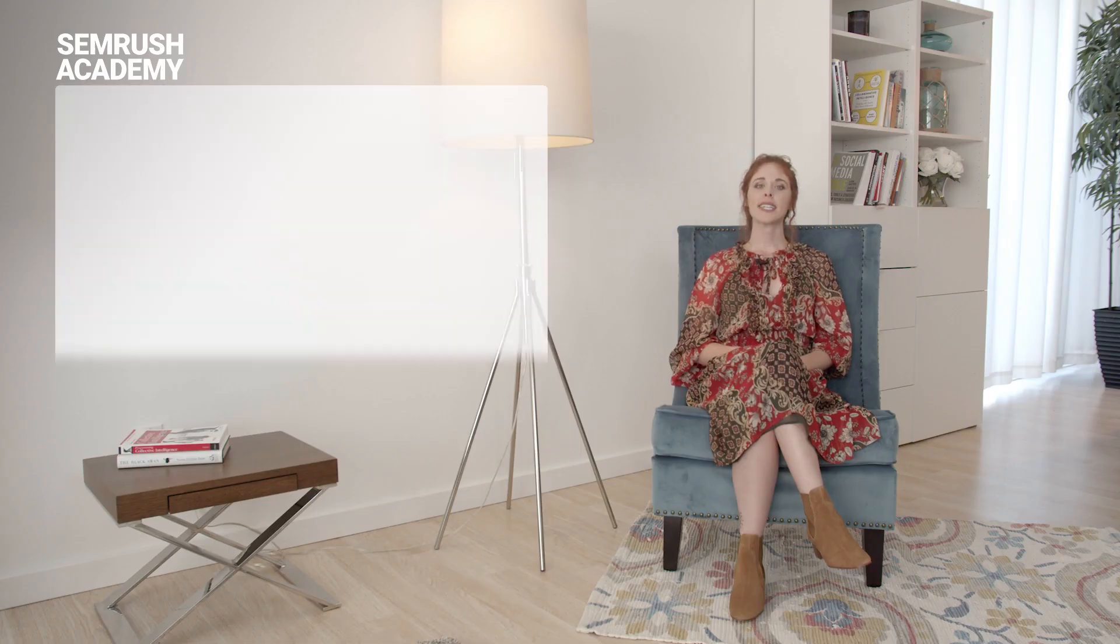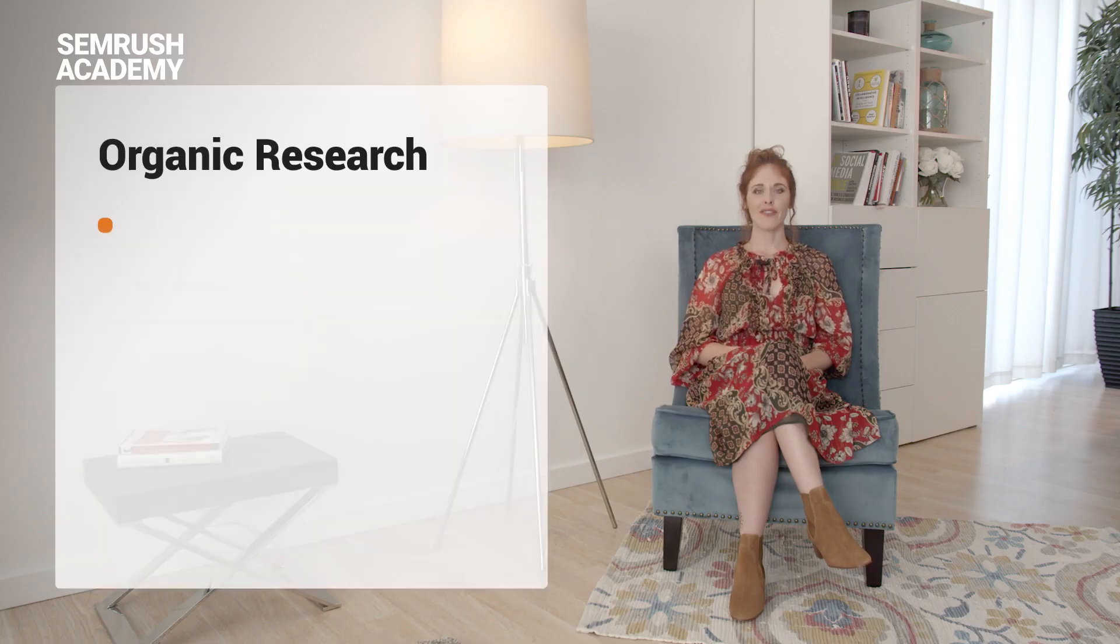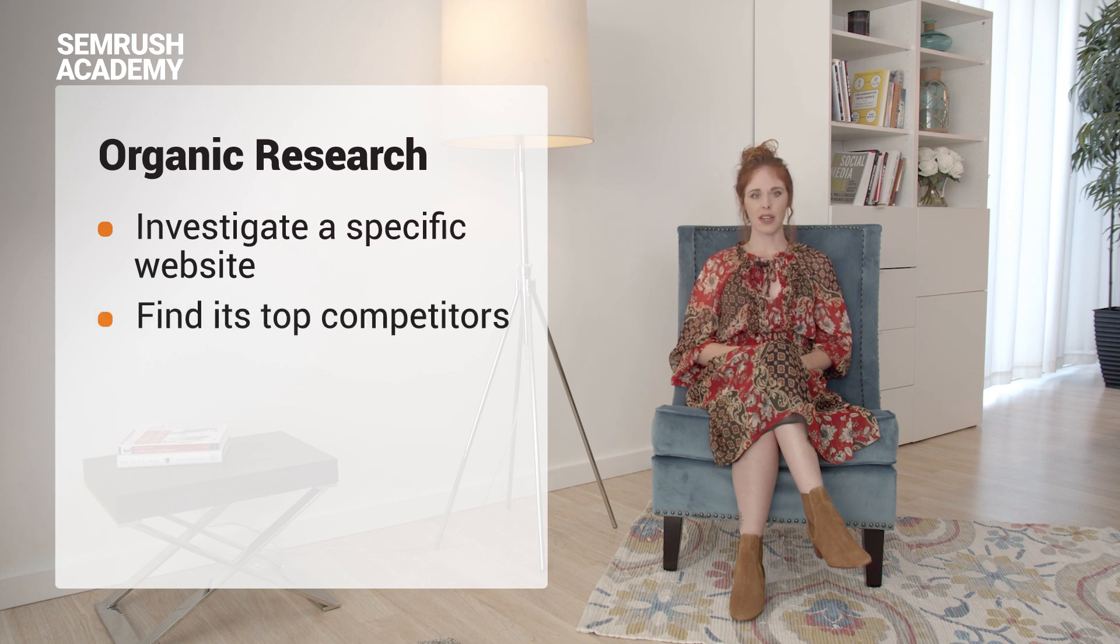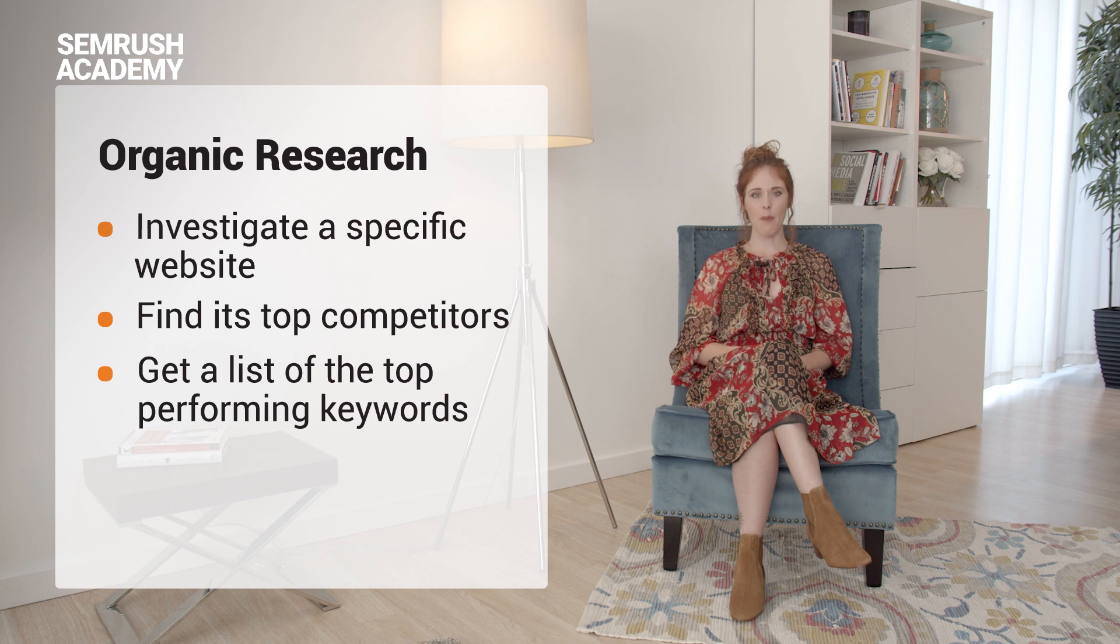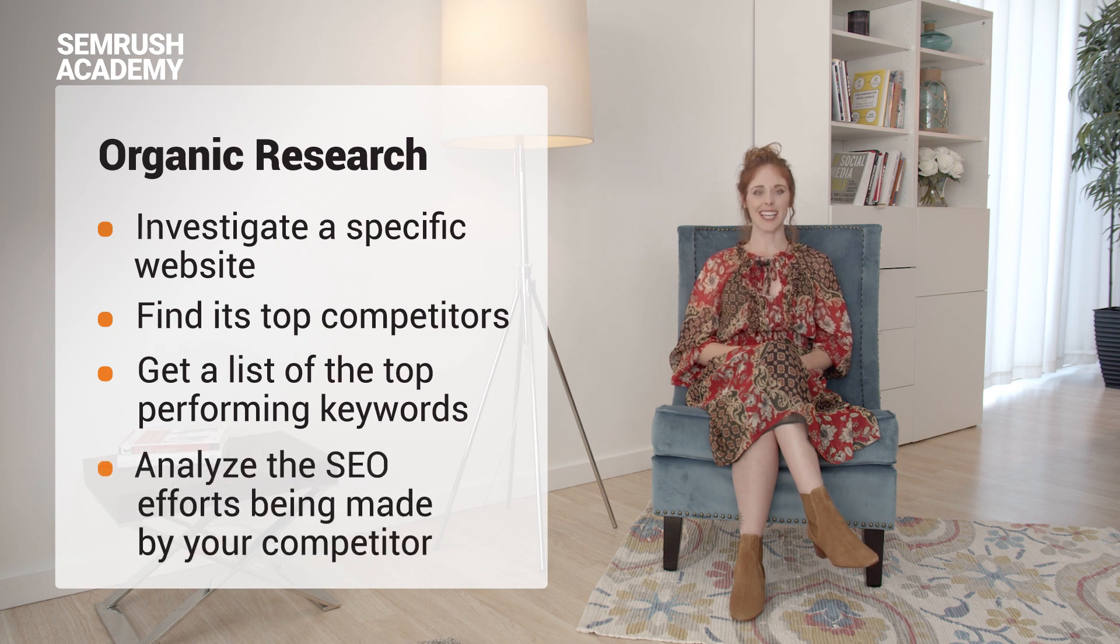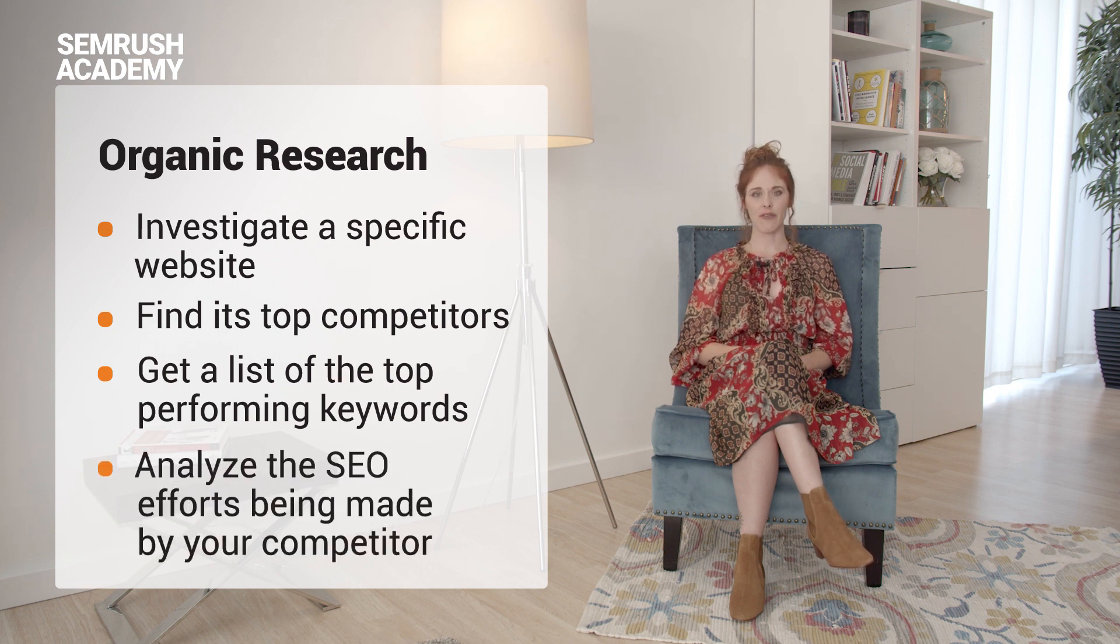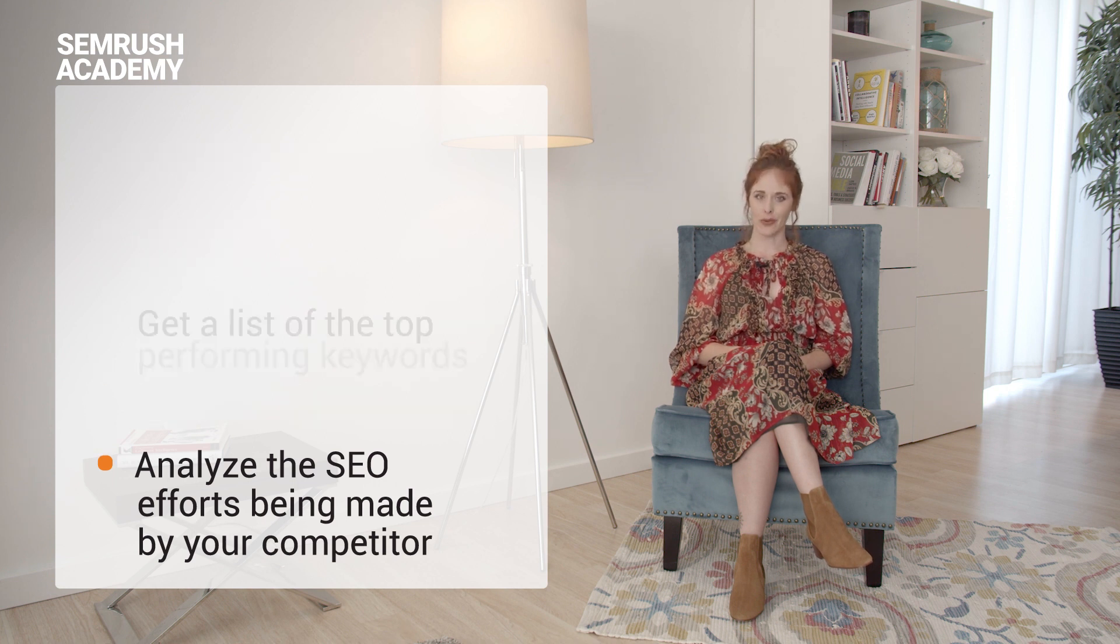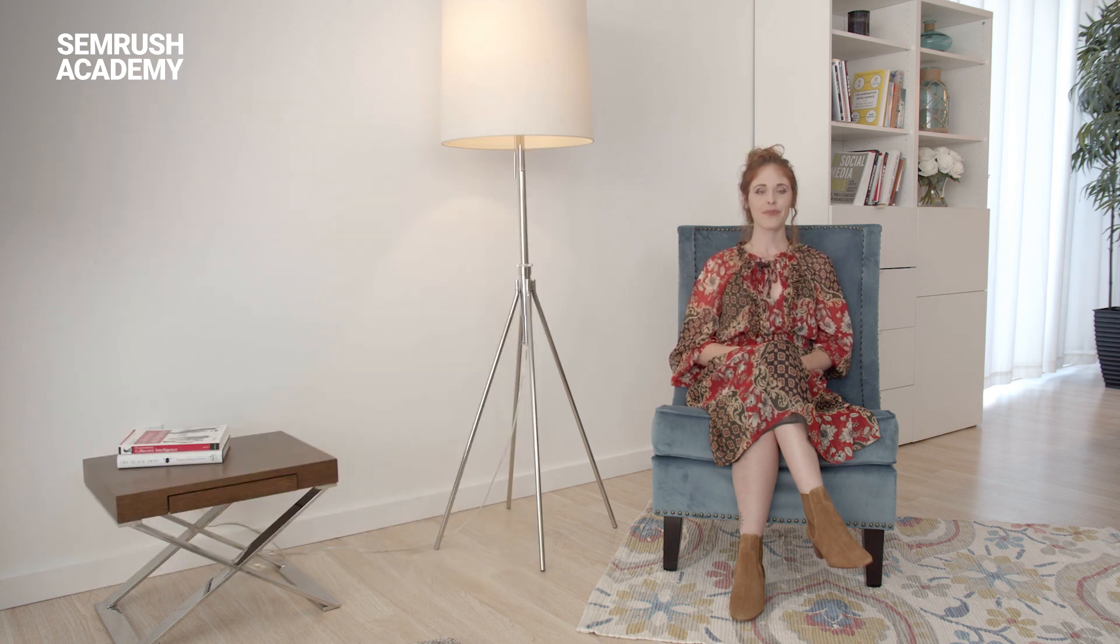To sum up, to carry out an investigation of a specific website, finding its top competitors, getting a list of its top performing keywords it's ranking for, and analyzing the SEO efforts being made by your competitors, you want to use the organic research report.